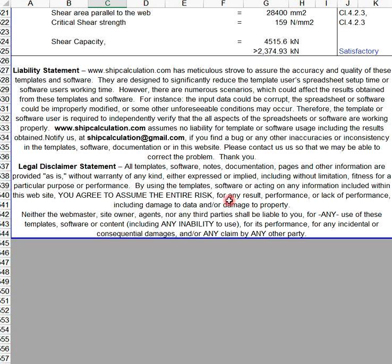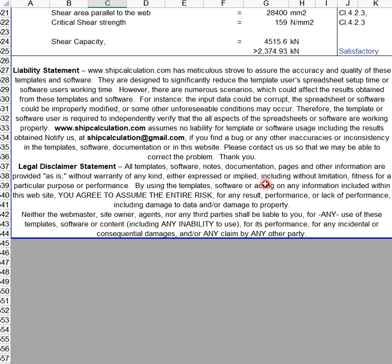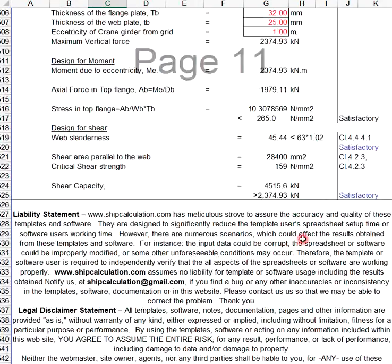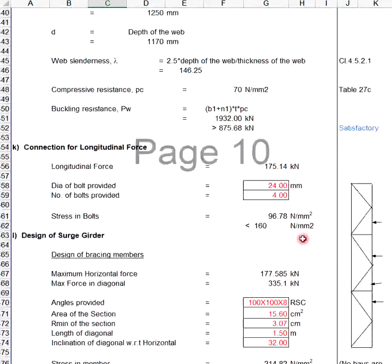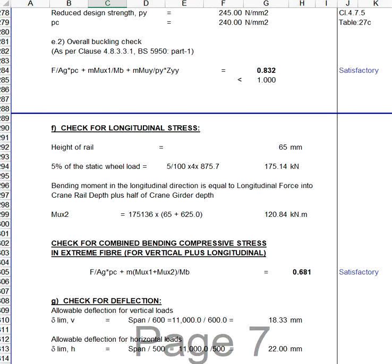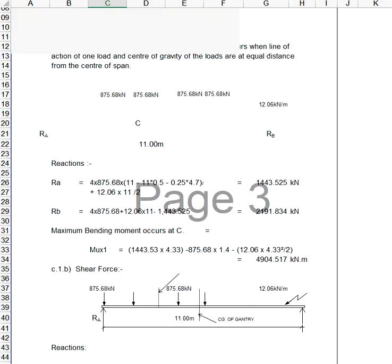Neither the webmaster, site owner, agents, nor any third parties shall be liable to you for any use of these templates or software, including any inability to use, for any incidental or consequential damages, or any claim by any other party. This is intended to help you evaluate these formulas.